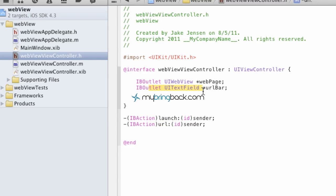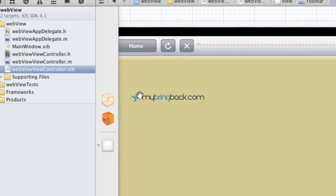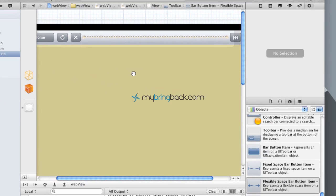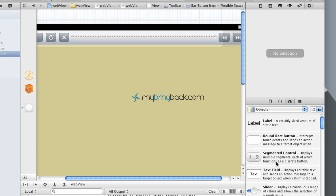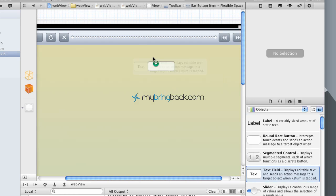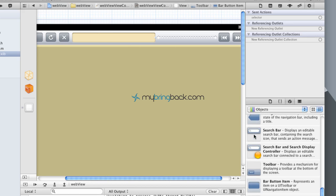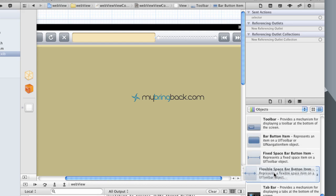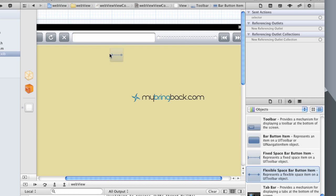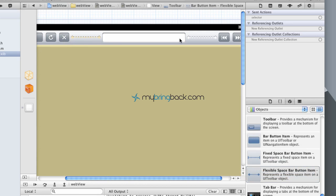So we've got our outlet established and then we've got our action declared here as well. Now we're going to go onto the XIB, the view controller, and we're going to put in the text field and then also put in a little bit of spacing. You can see we've got our URL bar here, and if we make it look pretty, we're going to go down and get some flexible space bar and put it on the other side there.